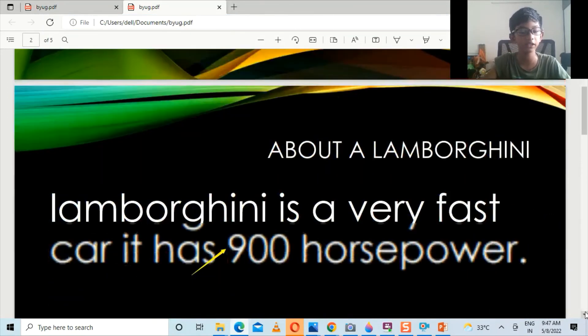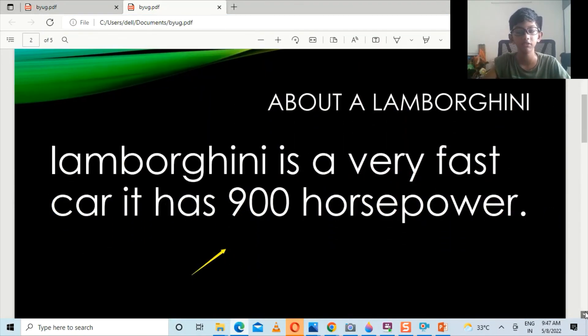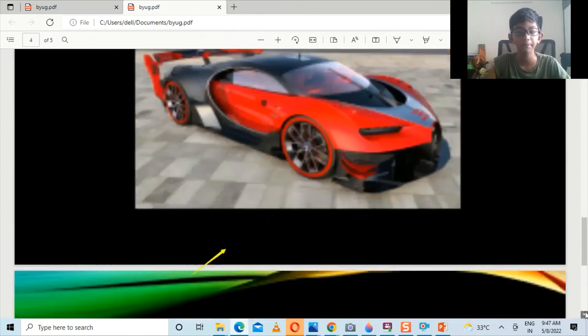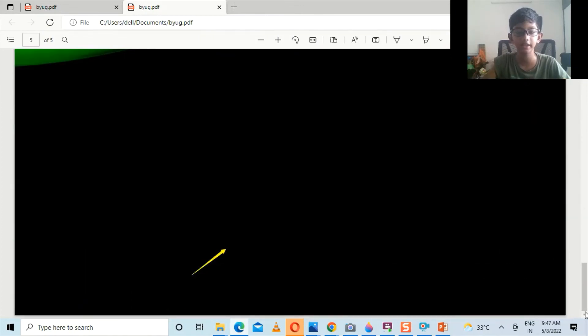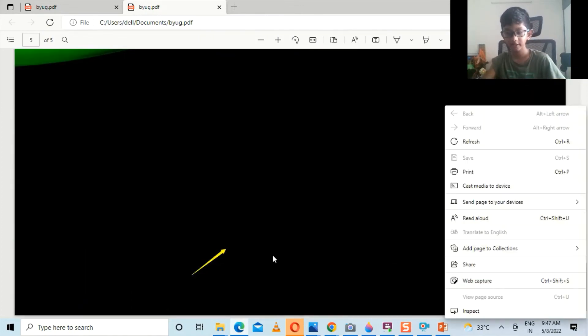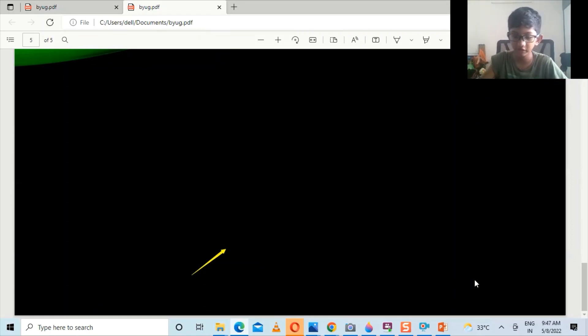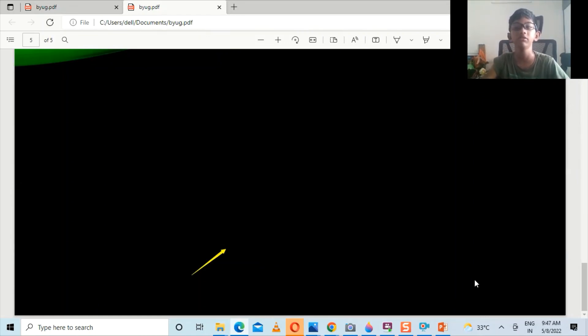So you could see now our PPT is there in Quick Access option. So guys, we are now to the end of the video. This is how you are going to turn your PPT into PDF, guys.